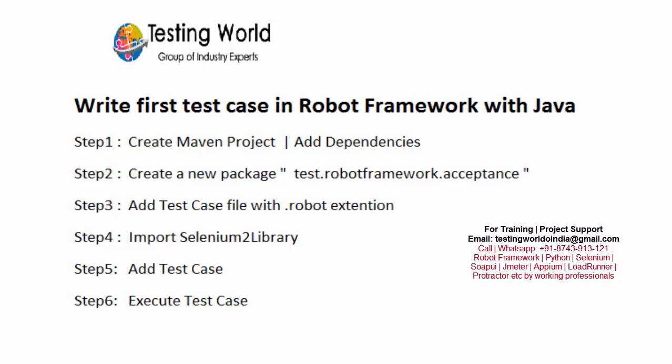Welcome to the testing world. In this session I will show you how we can write first test case in Robot Framework with Java.